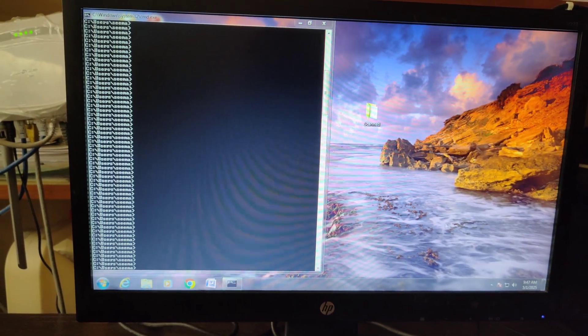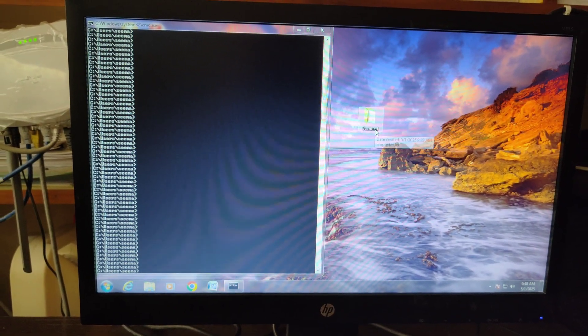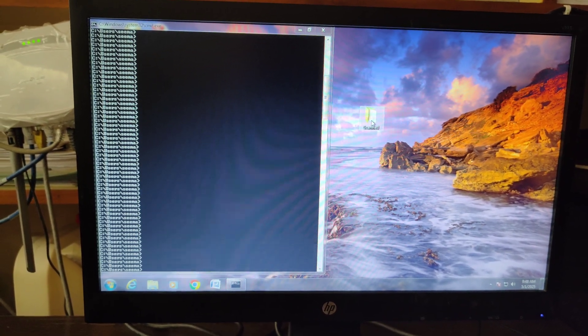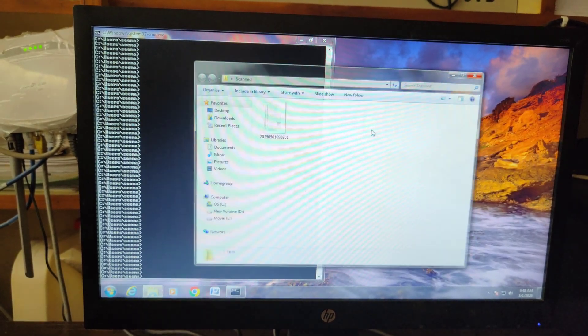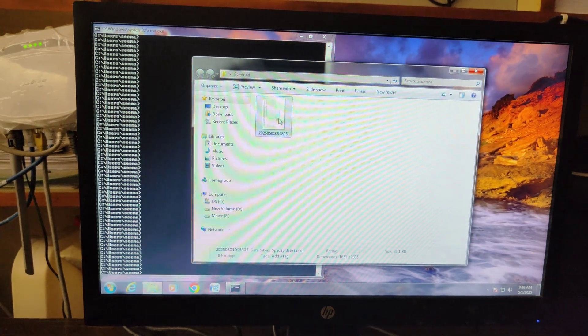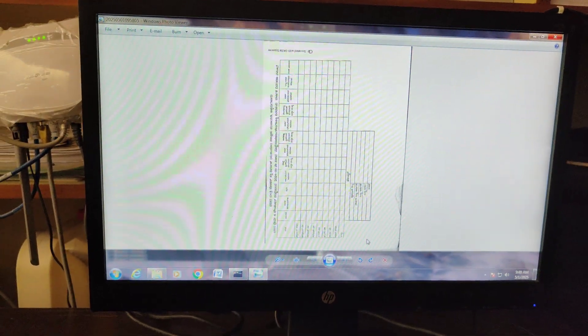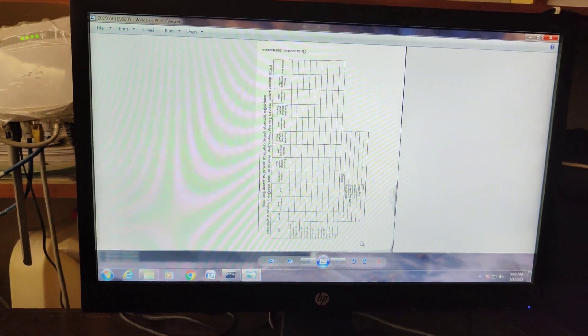So now I'm coming back to my computer. This was the folder that I created. I'm double-clicking on that and I see the scanned copy here.